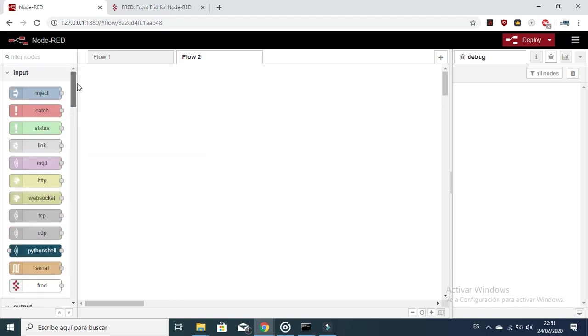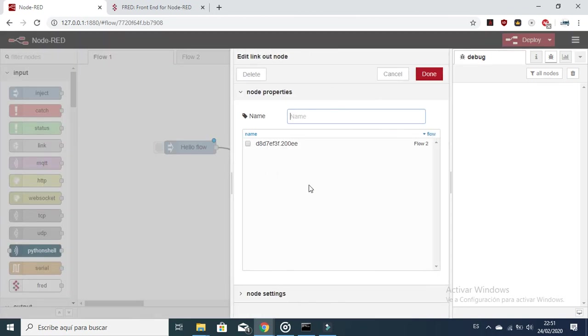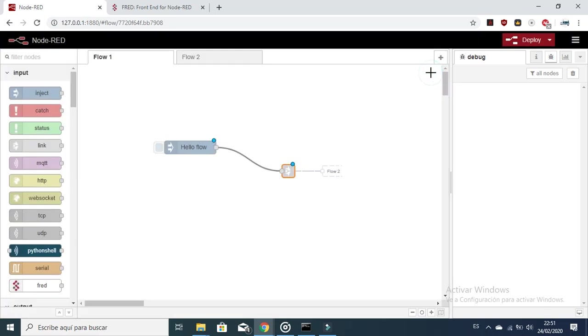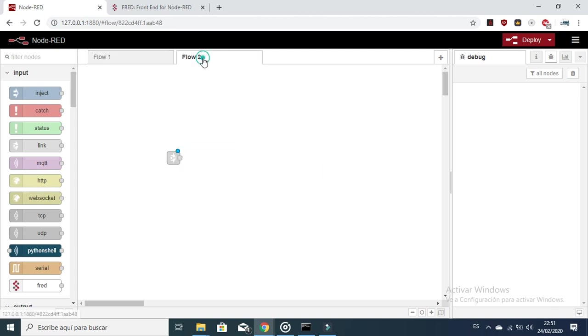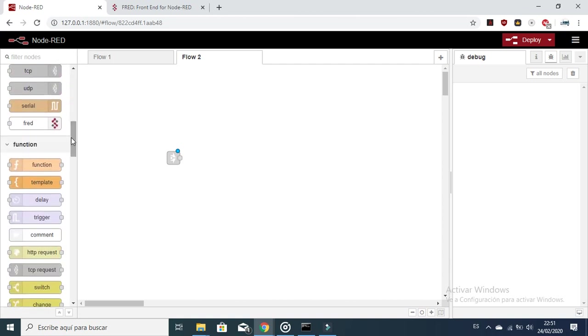You can click here and take this, clicking done, and it's redirecting the information to flow 2. Here we are going to have the information from flow 1, and we can debug it just to check if it is arriving correctly.